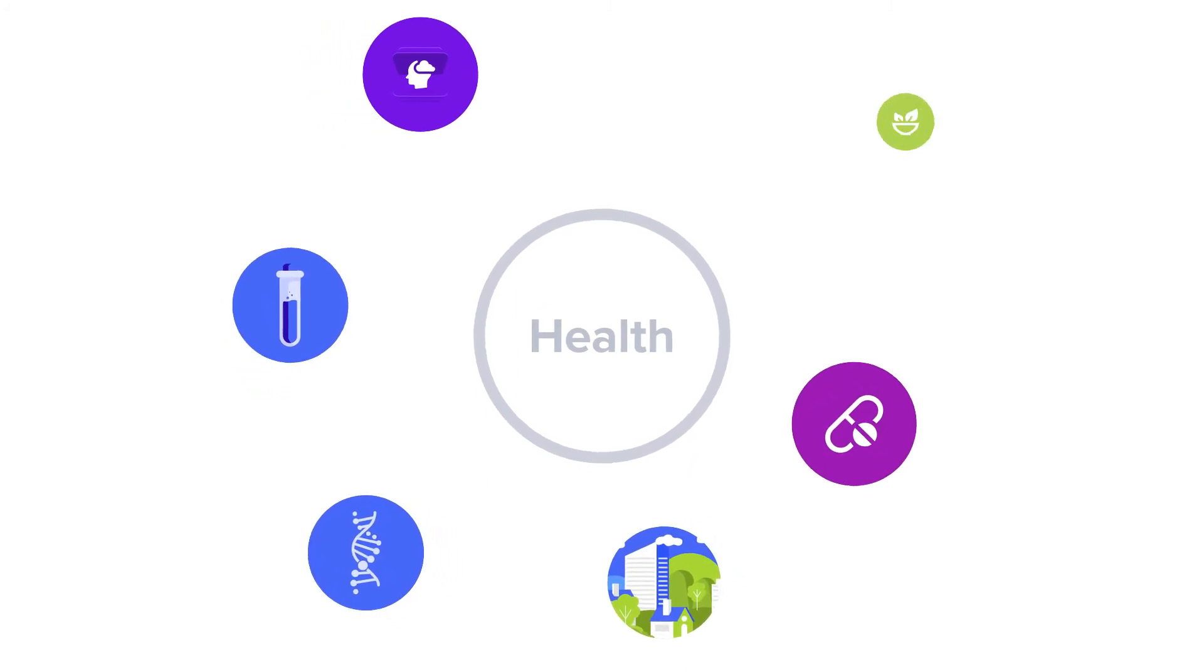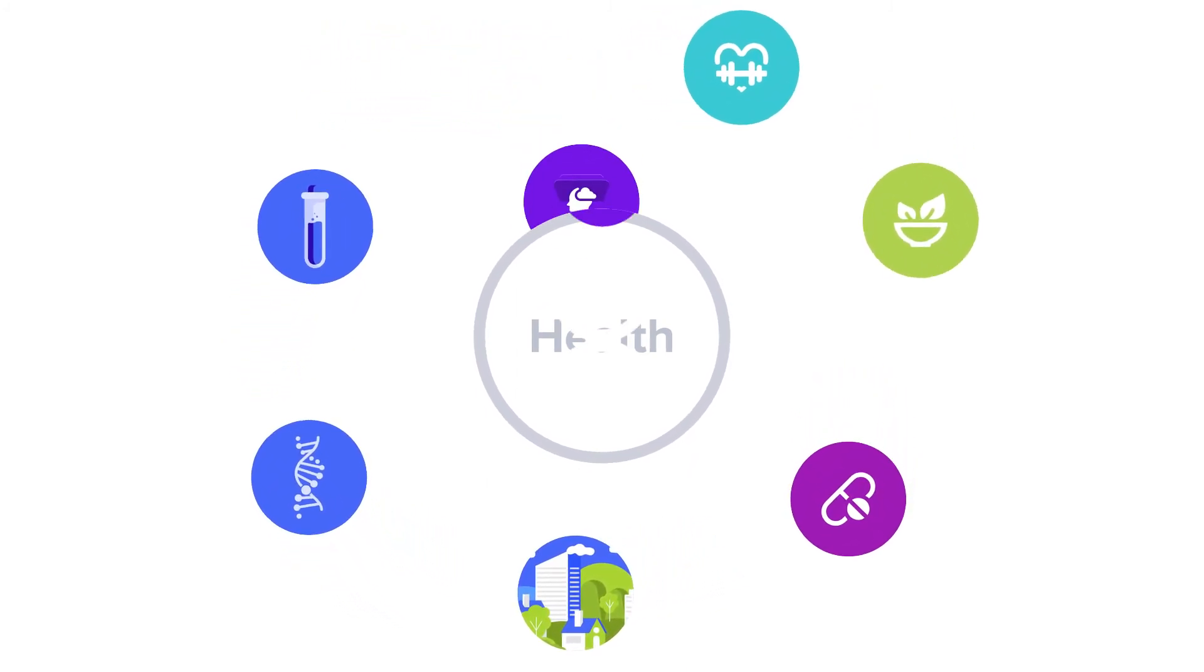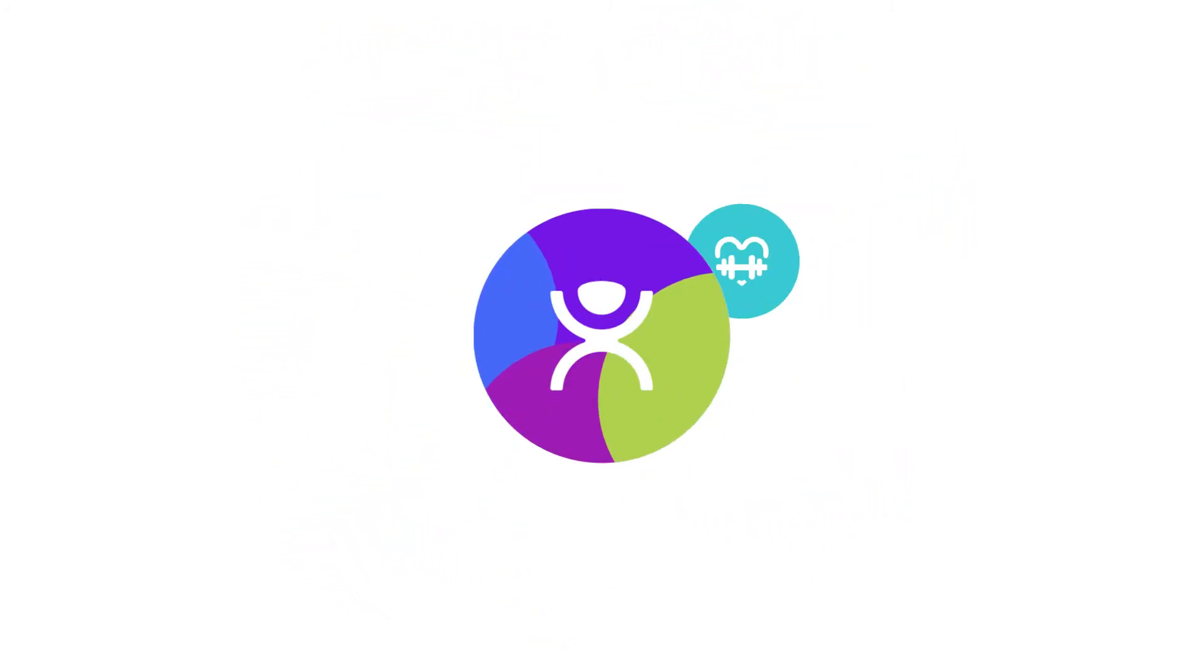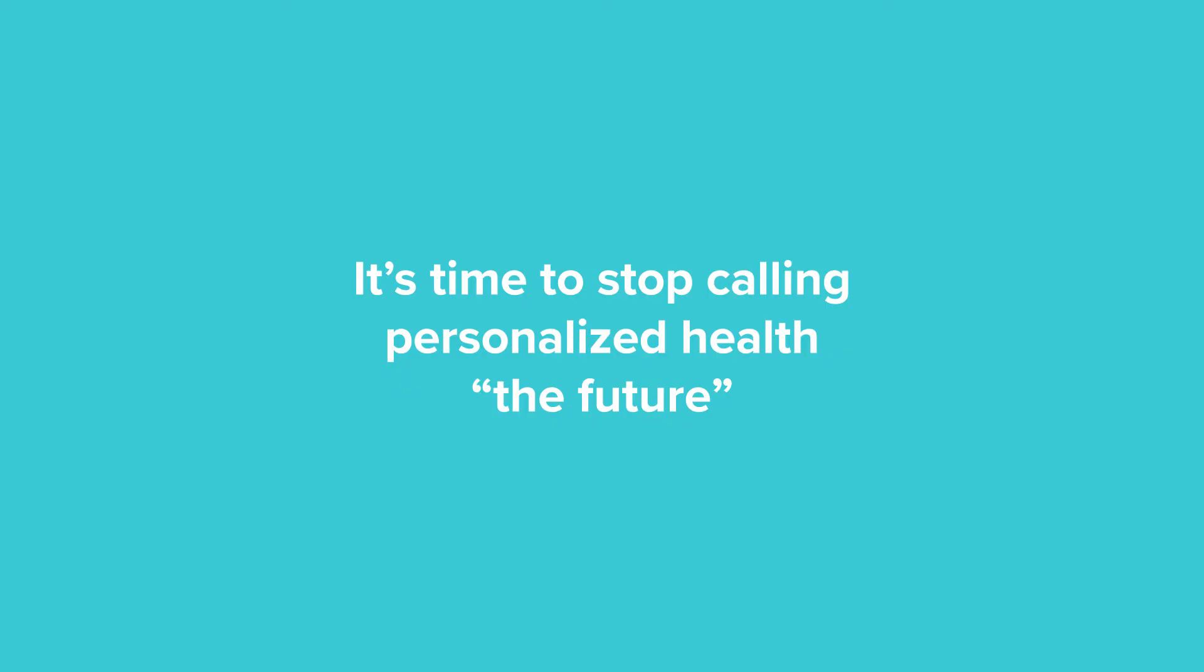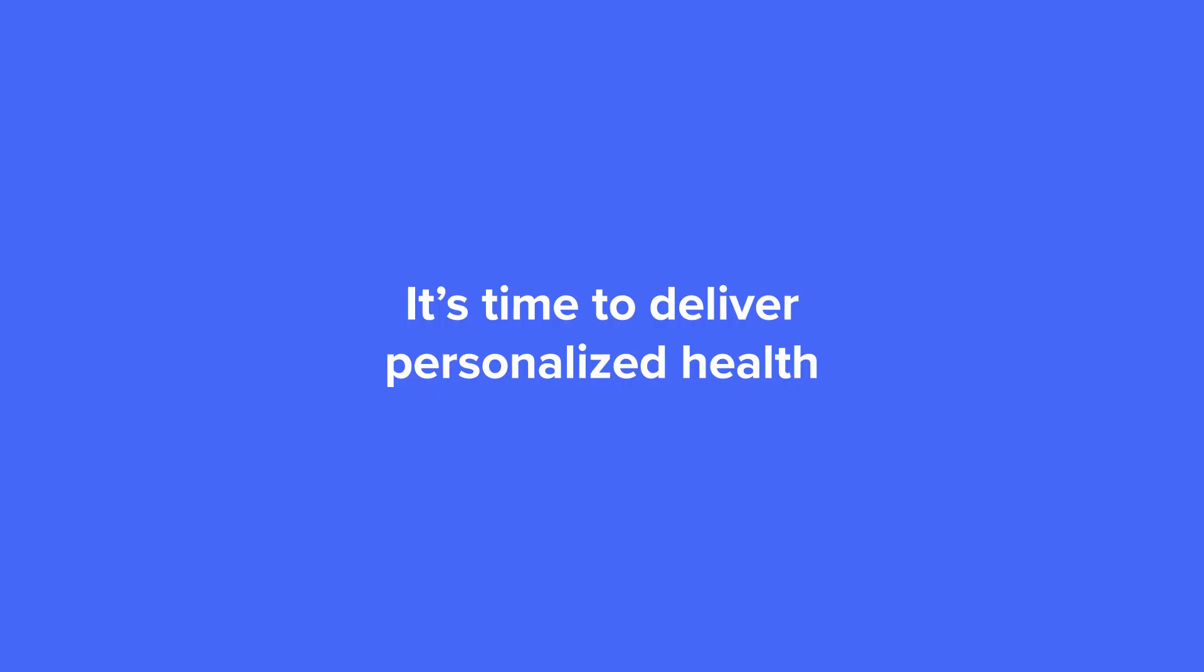So, let's get started. It's time to deliver a better personalized experience to your clients and take your health services to the next level. It's time to stop calling personalized health the future. It's time to deliver personalized health now.